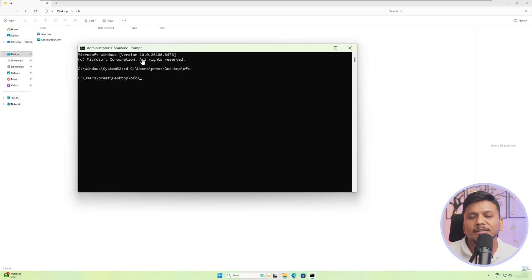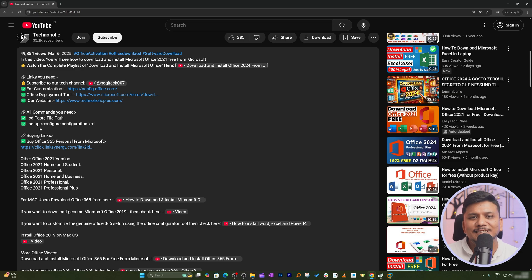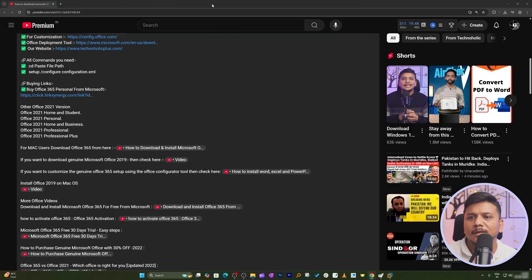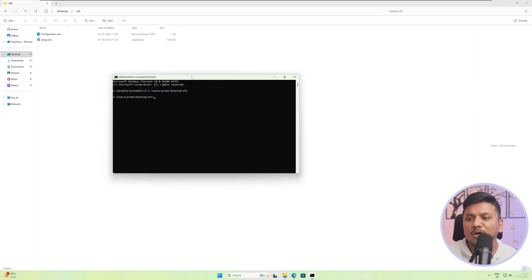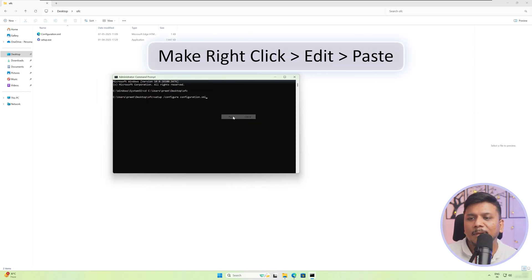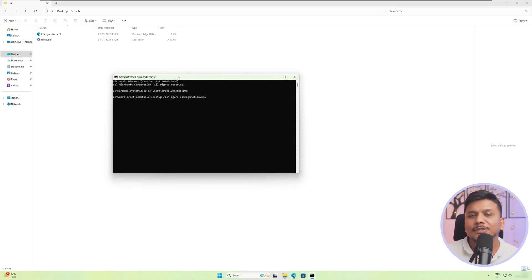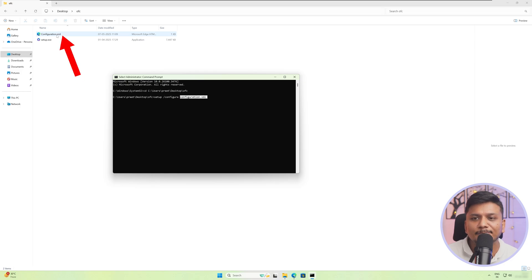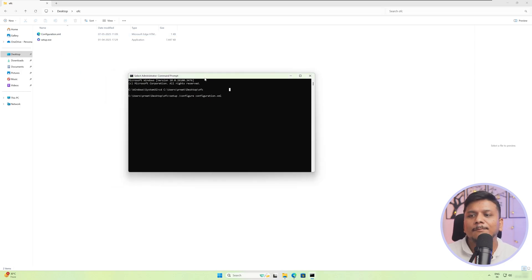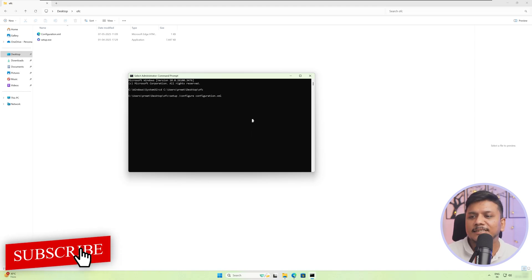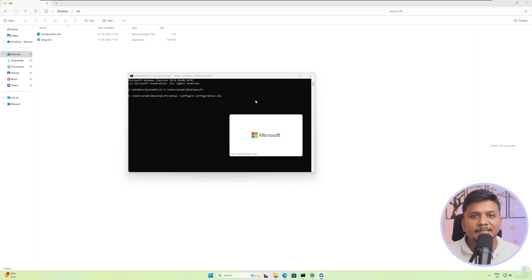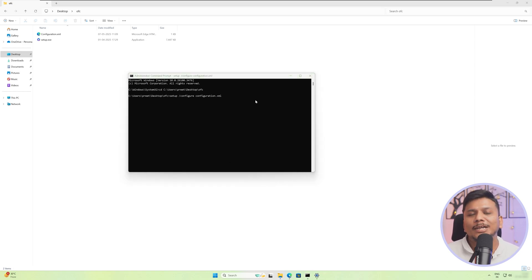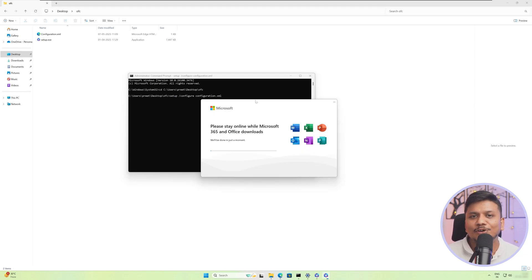There is only one single command that you need to copy and paste from the description. Go to the description of this video and select the command line shown. Make a right-click, copy, then click in the command bar, make a right-click, go to edit, and paste. Make sure you have pasted it correctly, and ensure the filename 'configuration.xml' exactly matches the file you created — that's why I asked you to follow along. Also make sure you have run the command prompt as administrator. After pasting, all you need to do is hit enter, and the Microsoft installer will begin.